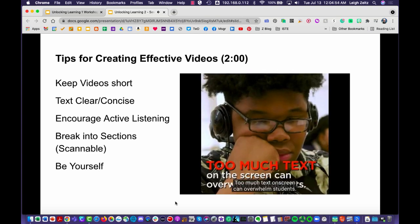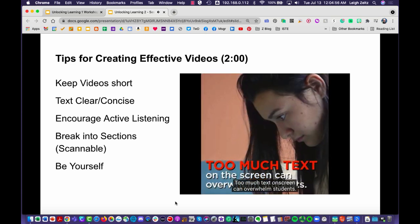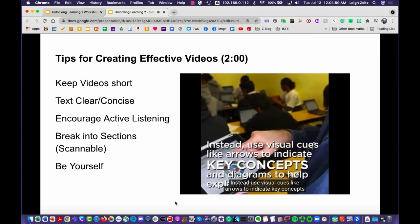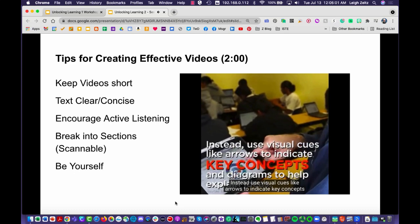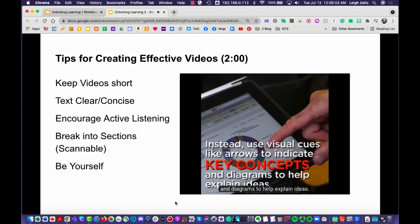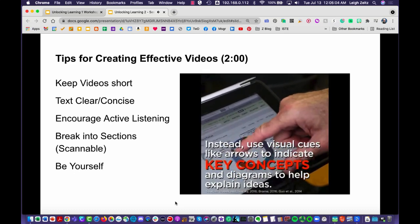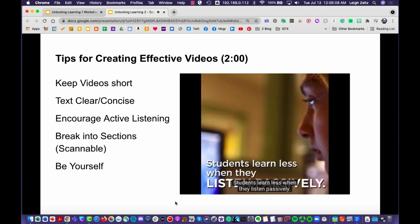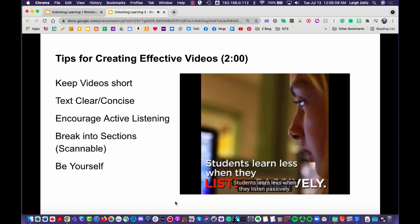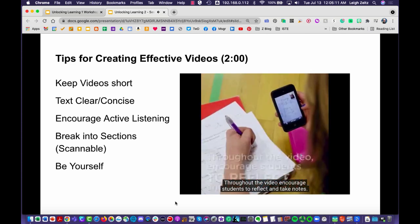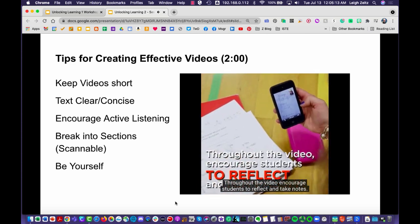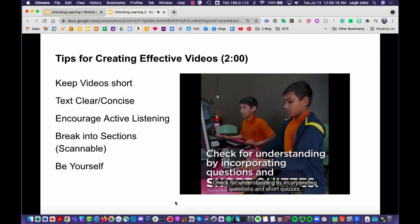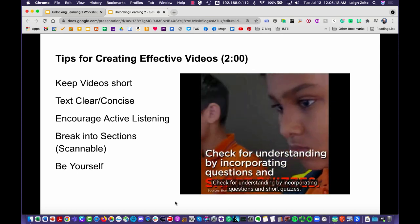Too much text on screen can overwhelm students. Instead, use visual cues like arrows to indicate key concepts and diagrams to help explain ideas. Students learn less when they listen passively throughout the video — encourage students to reflect and take notes, and check for understanding by incorporating questions and short quizzes.